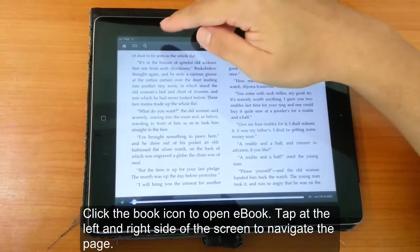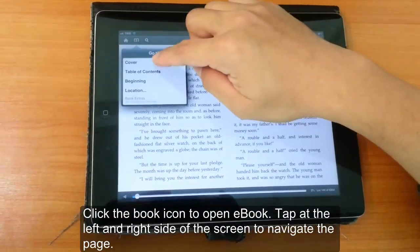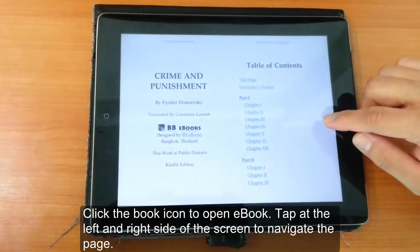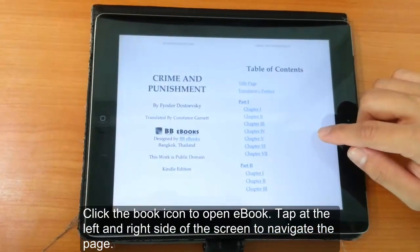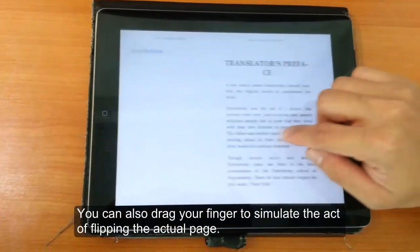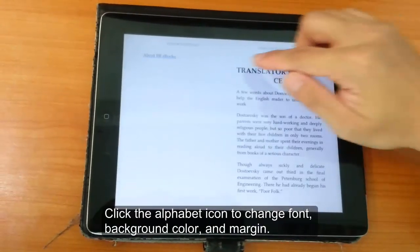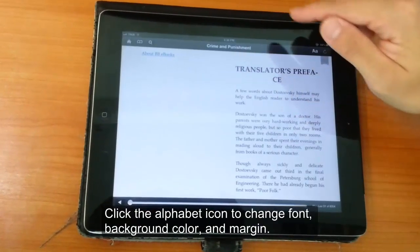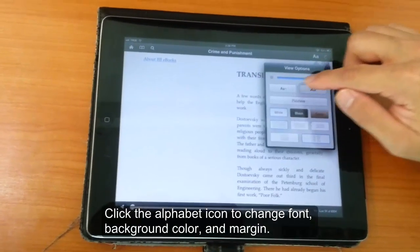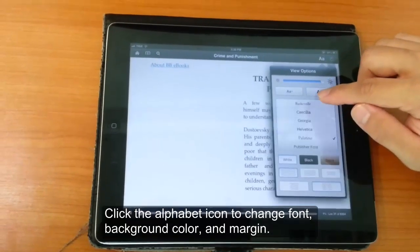You can also click on the Go To button, which allows you to go to different parts of the eBook. You can swipe your finger on the left and right side of your iPad to change pages.